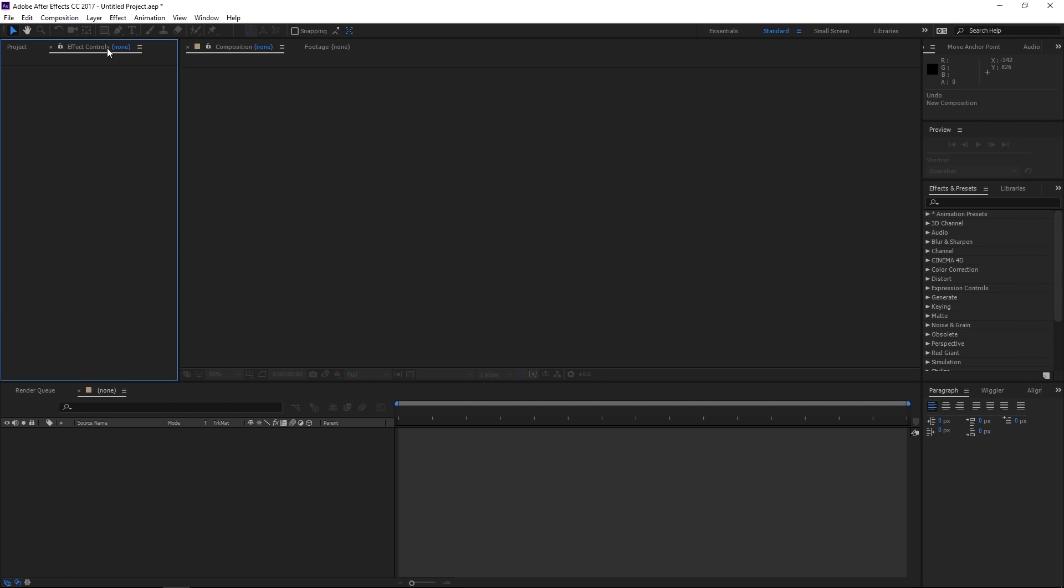Additionally, we have our effects controls window panel up here as well. This window is used when you apply certain effects to layers to make adjustments to those effects. You would use this window here, and it would display those available options for that particular effect. So if I apply a hue and saturation effect to a layer, to mess with the controls for that, you would come over here to your effects and controls window.